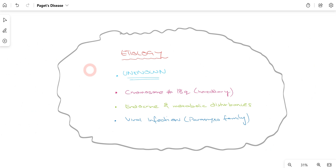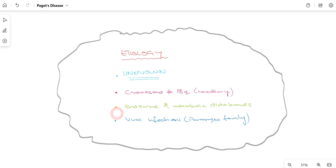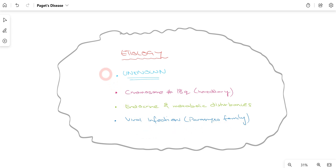Regarding the etiology of Paget's disease, it is mainly unknown. However, some evidence suggests there is a hereditary issue involving chromosome number 18q. Some evidence also suggests there can be endocrine and metabolic disturbances as well, and very limited evidence has suggested that paramyxovirus family viral infections are also responsible for Paget's disease.